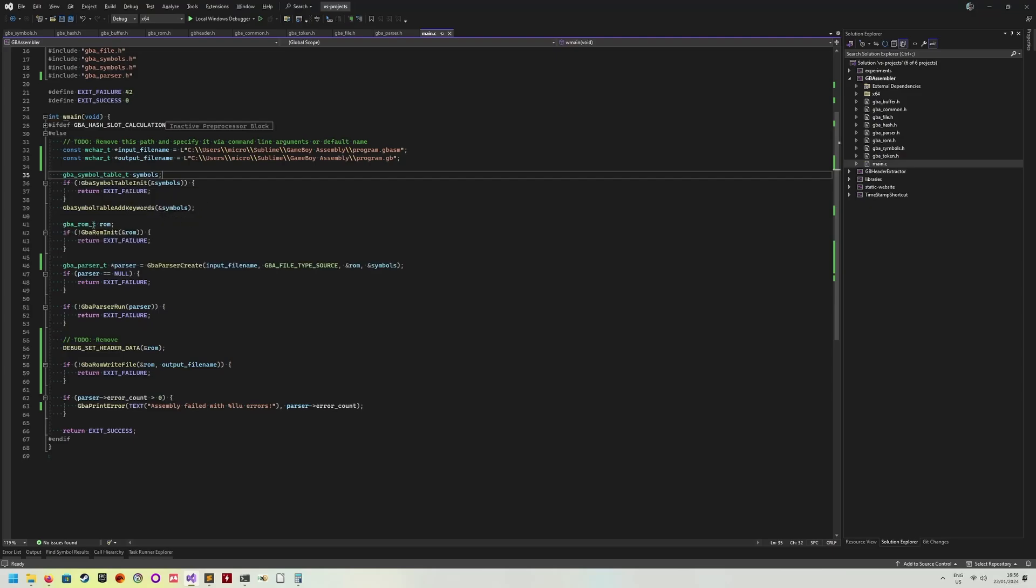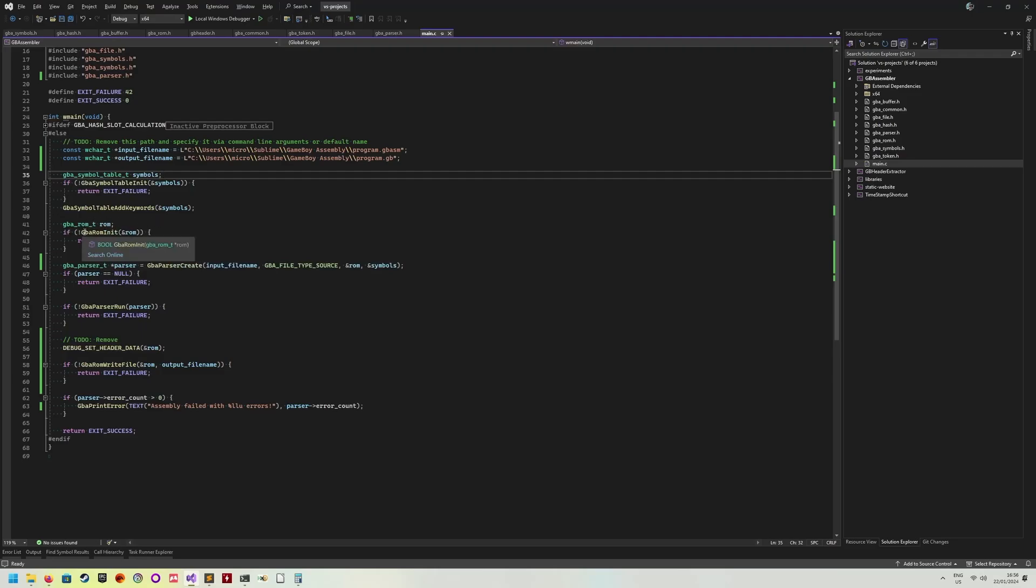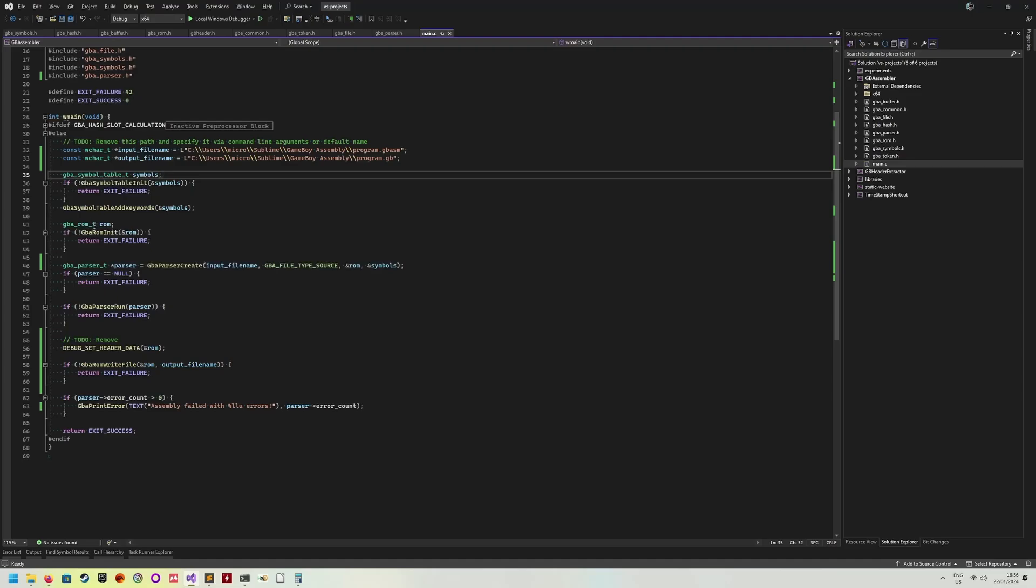The next step is to create the output ROM. Now that is essentially just a byte buffer, where I allocate 32 kibs immediately for the output ROM. And then everything the parser is parsing will be written into that specific buffer, which will then be written out into the file at the end.